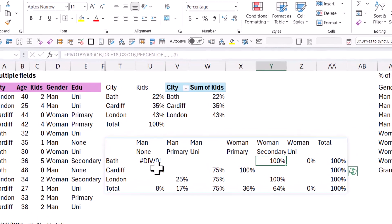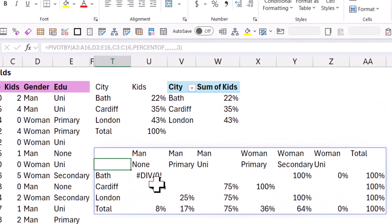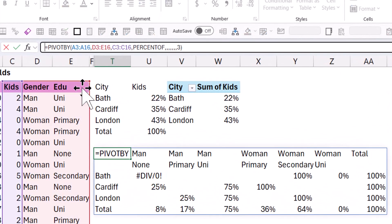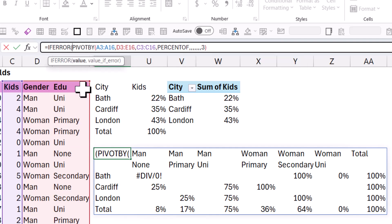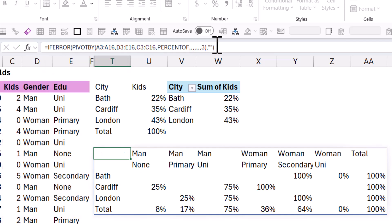But yeah, that is how you can do it. If you want to replace the errors, you can just wrap this if error around it. And then you can press a comma, value if error. I'm just going to do blank, which is two speech marks like that. And that will get rid of the errors that you might get for that.